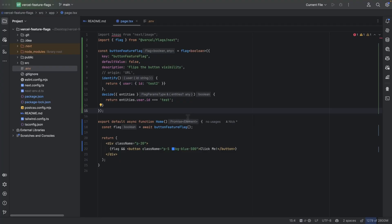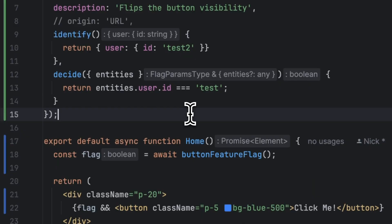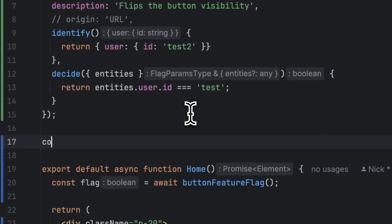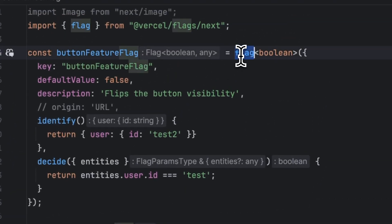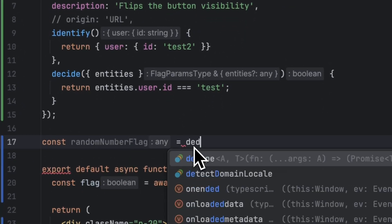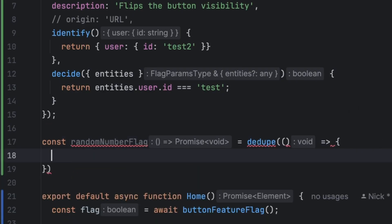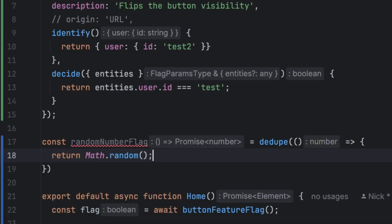Now flags SDK has another concept called dedupe which allows you to prevent duplicate work using the function dedupe. So pretty much any function wrapped in a dedupe will only ever allow you to run the code once for the same request with the same runtime and the same arguments. Now let's go ahead and create an example feature flag. Let's make something simple such as a random number. So I'm going to create a function that's going to be called randomNumberFlag. Instead of using the flag method we're going to use the dedupe method and inside the dedupe we are going to return a random number using math.random.